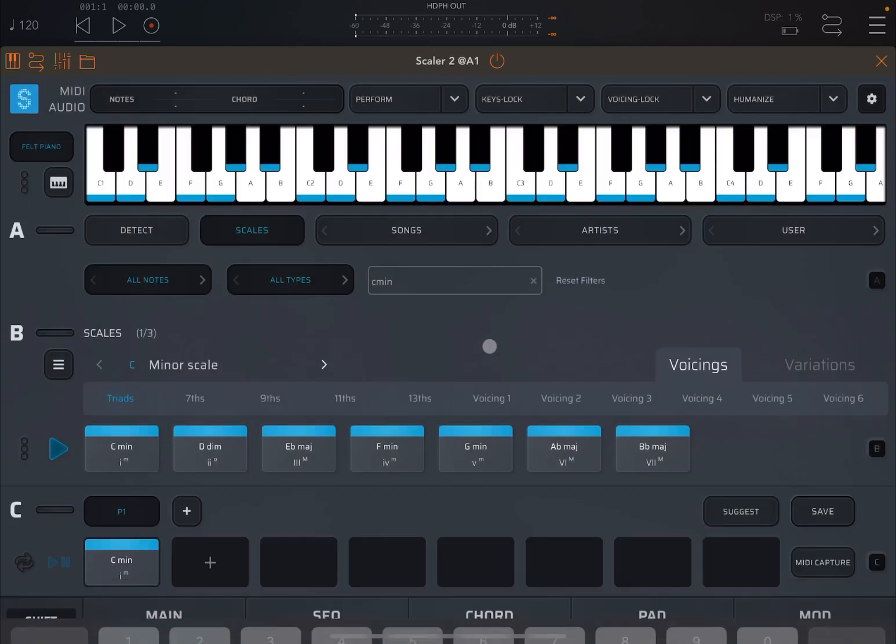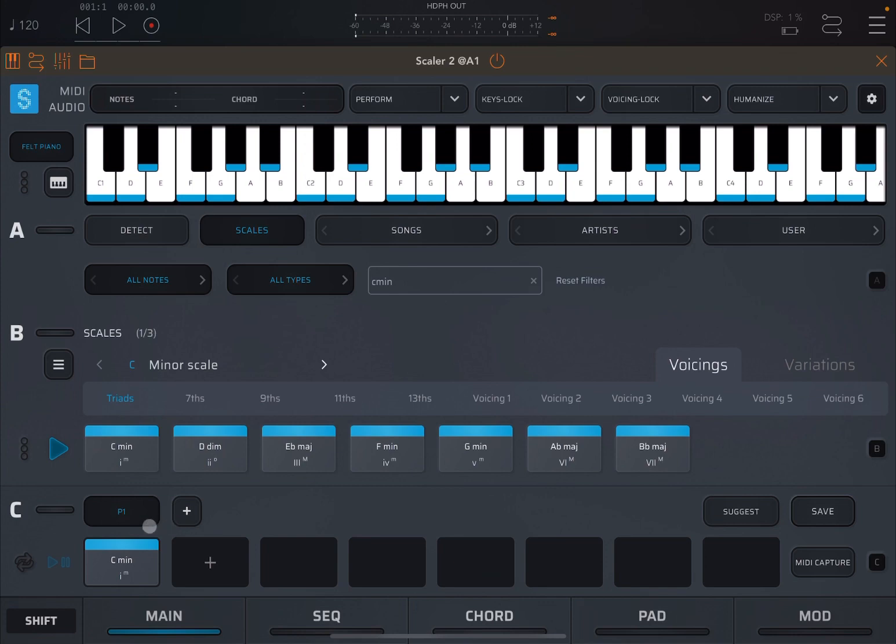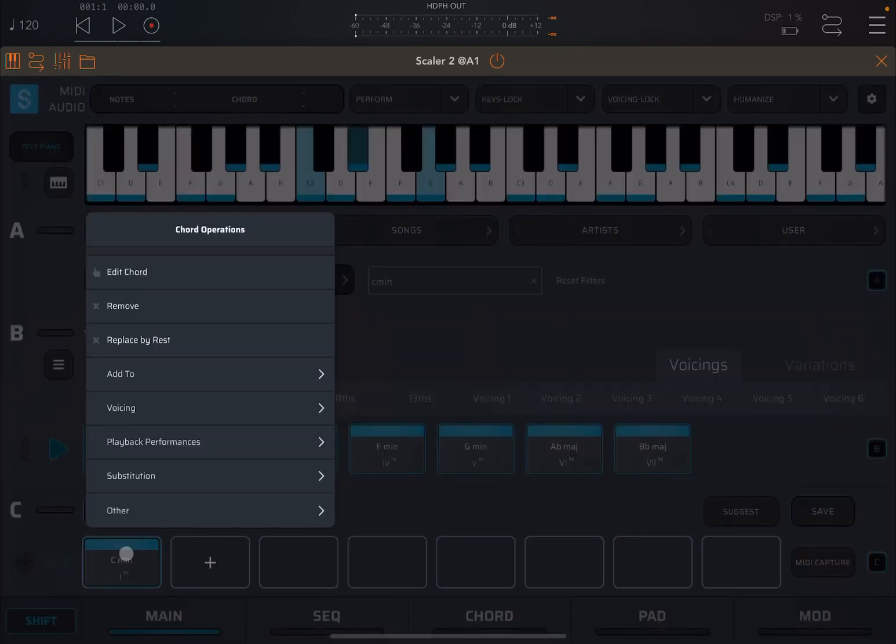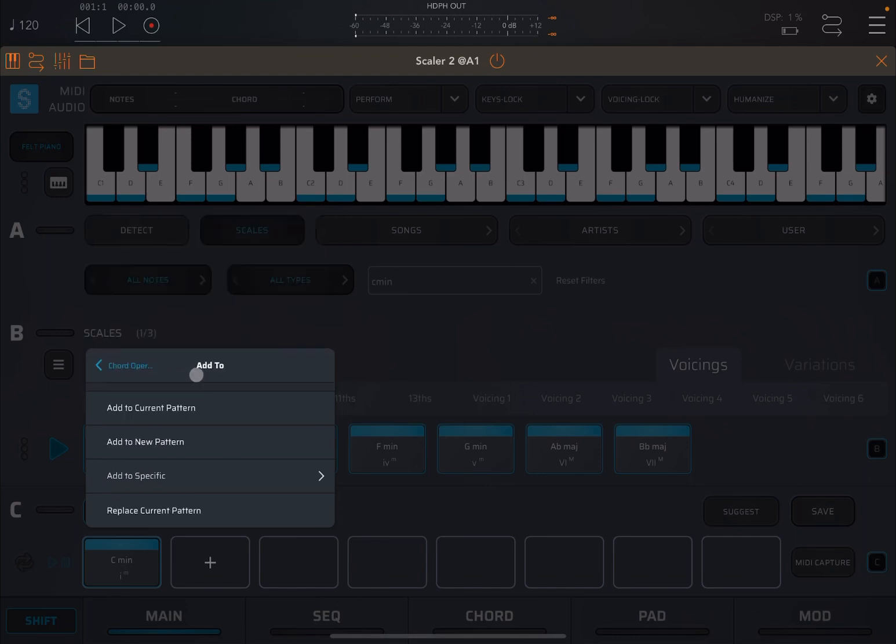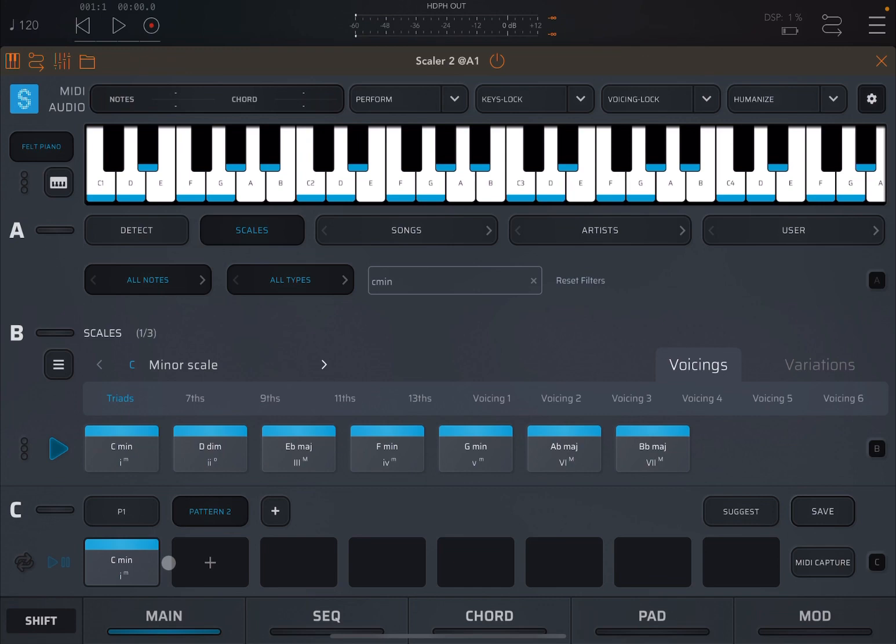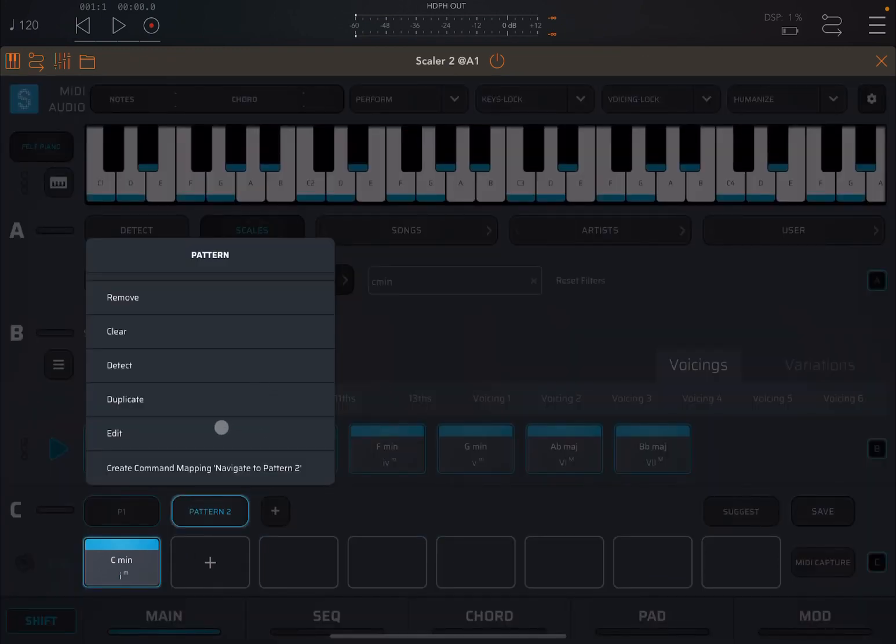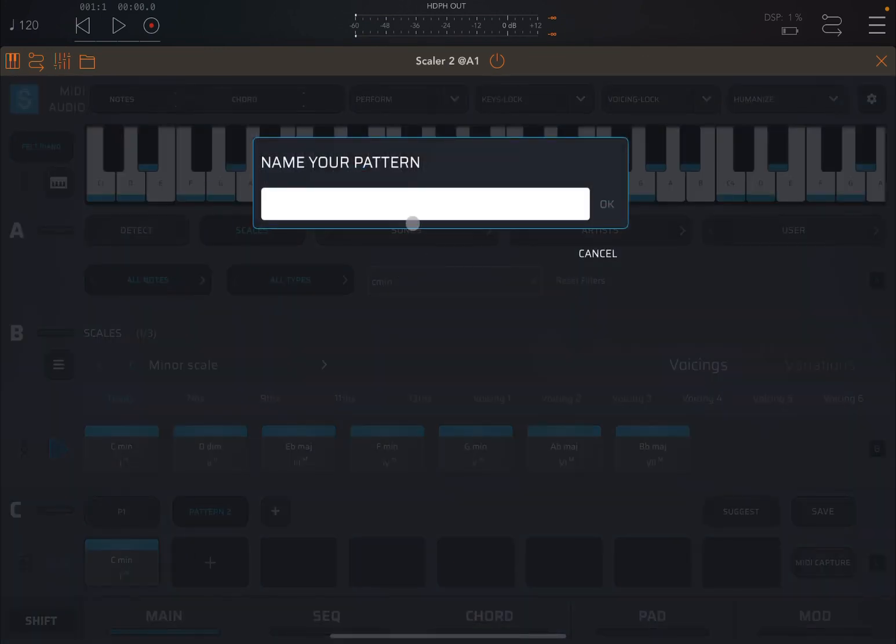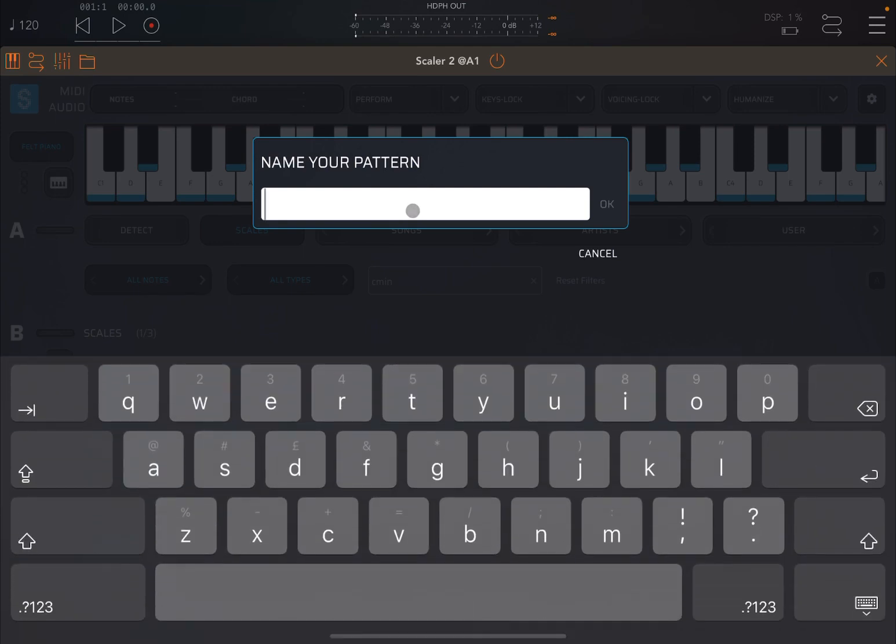Then shift on the chord again, and we're going to say add to, and it will say add to the current pattern or to a new pattern. Let's select a new pattern. As you can see, it has created a new pattern with the same chord, because that was the one which I selected and I selected from the pop-up menu to add that chord to a new pattern.